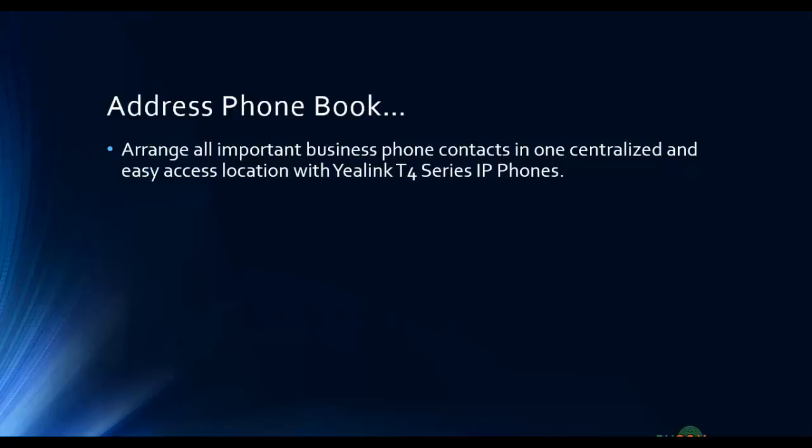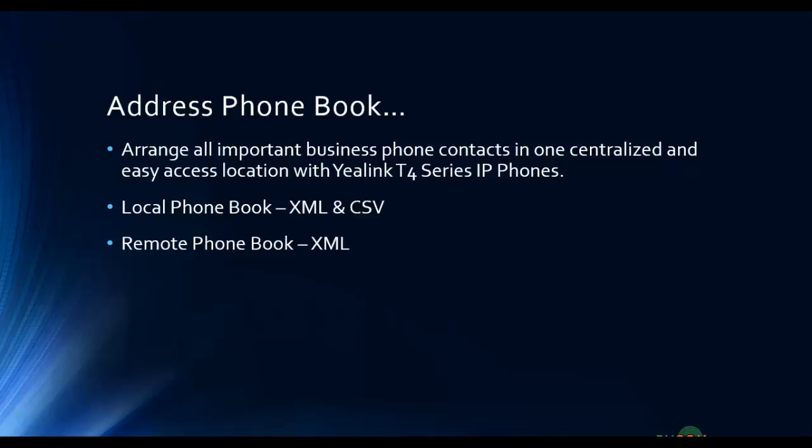It offers basically four types of phone contacts: local phone book available in XML and CSV, which is only limited to the phone so you cannot share them with other phones. Then the remote phone book based on XML, which is what we are going to do in this video, and then LDAP or active directory. In future videos we will also show you how you can have LDAP active directory integration with Yealink phones.